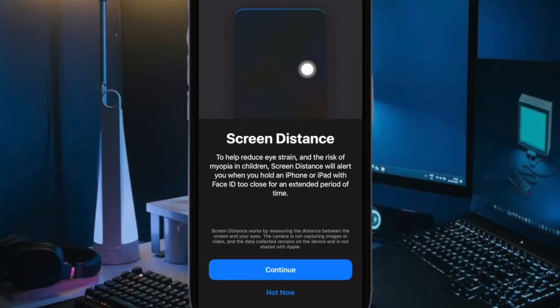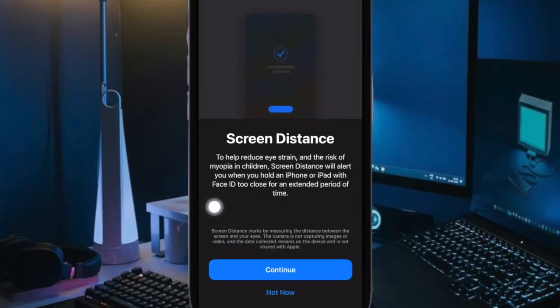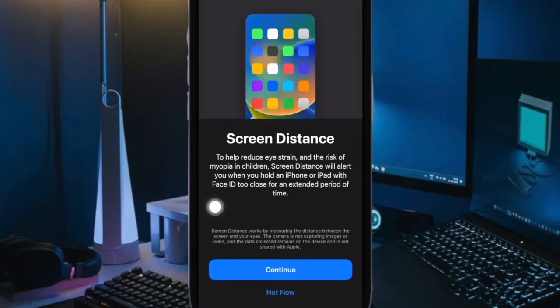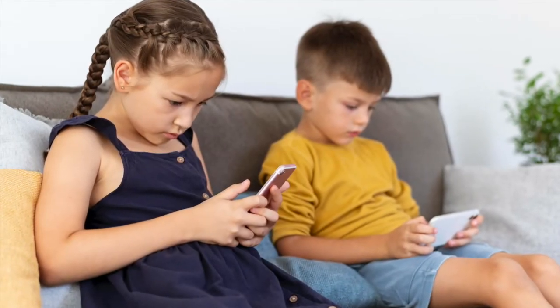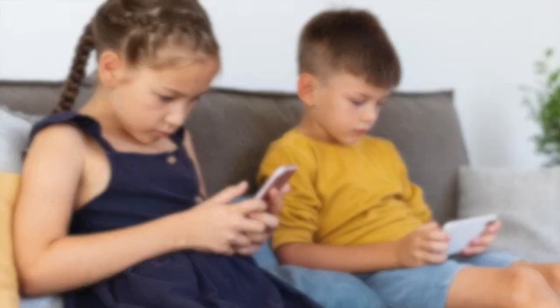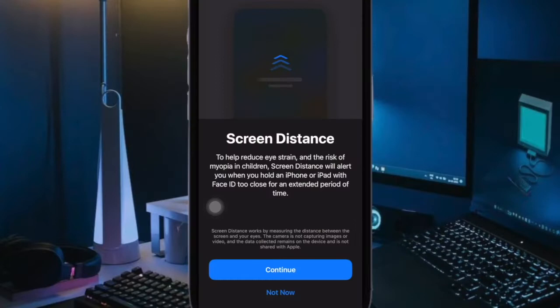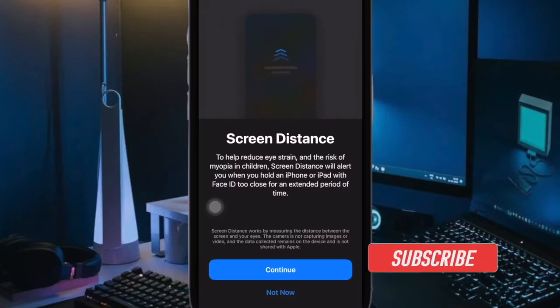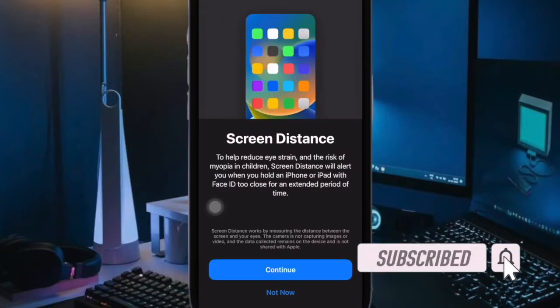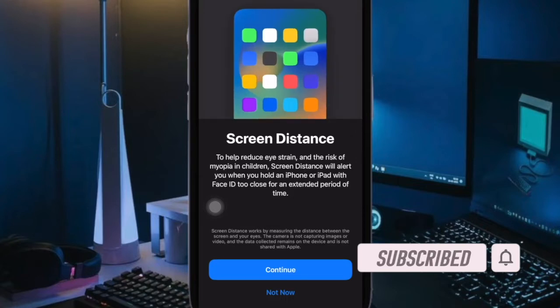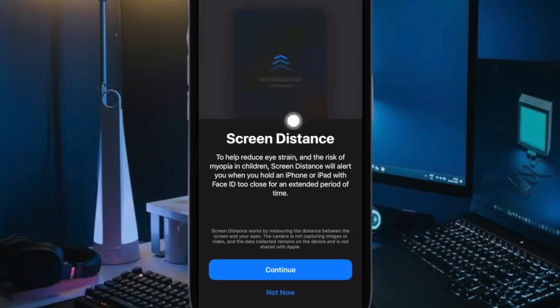Hi friends, what's up. This is our key phone 360 reader system to learn how to enable and use screen distance in iOS 17 on iPhone and iPad. Screen distance is one of the most notable features of iOS 17. What makes it so impressive is the ability to help you reduce eye strain and the risk of myopia in children. That said, let me show you how to enable and use it.